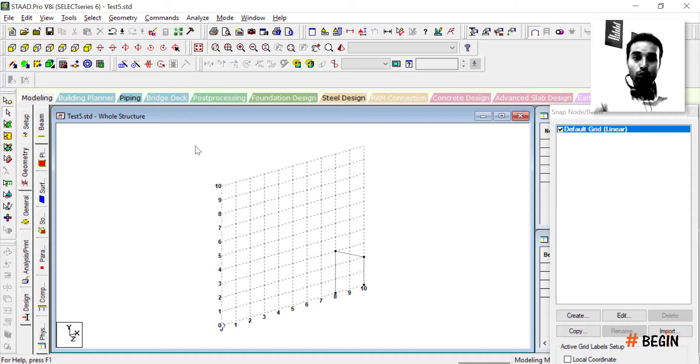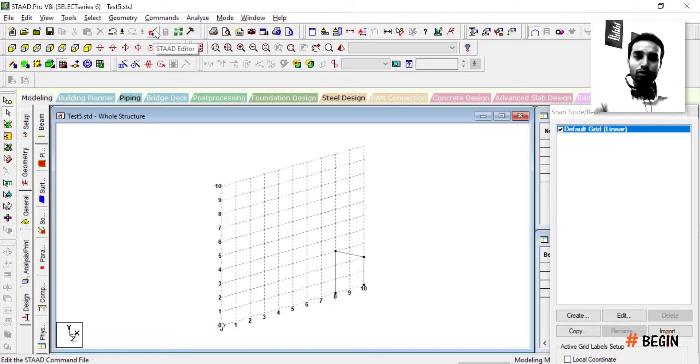However, there is another way I find much easier. I'll take you to this icon — it's the STAAD Editor file. Once you click it and open it, after a moment you'll have the STAAD Editor input file in front of you.